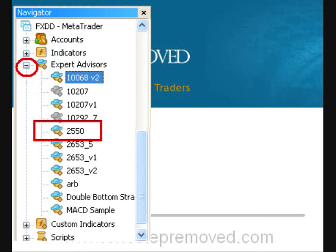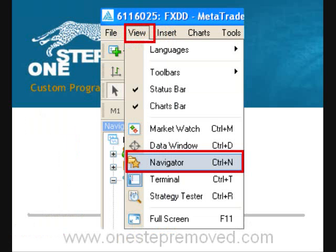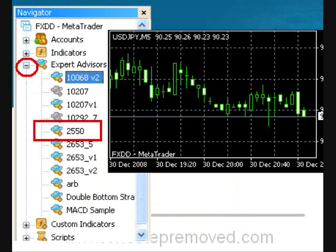On the left you should see a window called Navigator. It has a list of indicators and expert advisors. If you don't see it, just go to View at the top of the screen, then choose Navigator, and that window will appear. To get the expert advisor onto the chart, all you have to do is left-click on the plus sign next to Expert Advisors and you should see a list of all the expert advisors available.